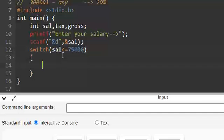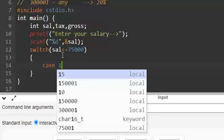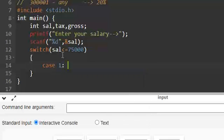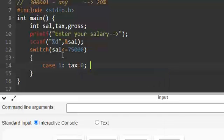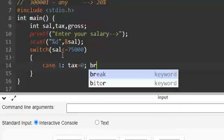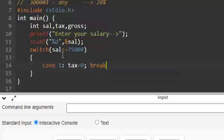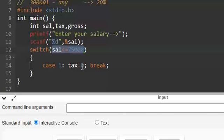So let us compare case 1. In that case tax will be 0 and we are going to break the switch. If the salary is less than or equal to 75,000 tax equals 0, that's all.